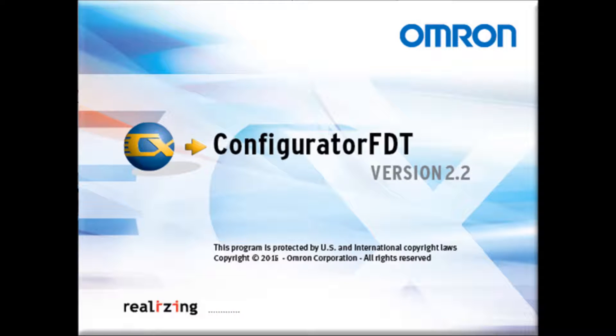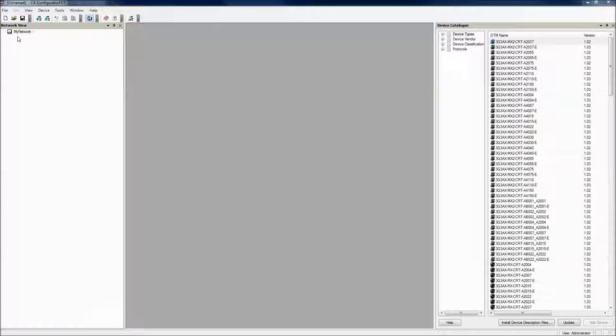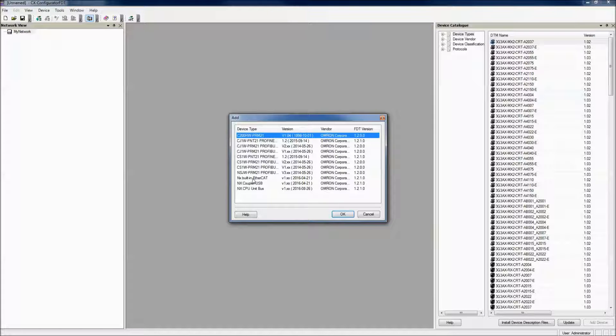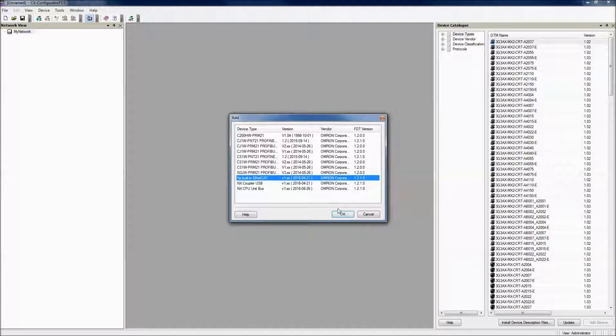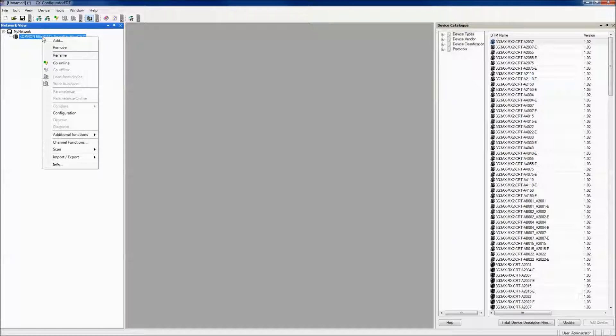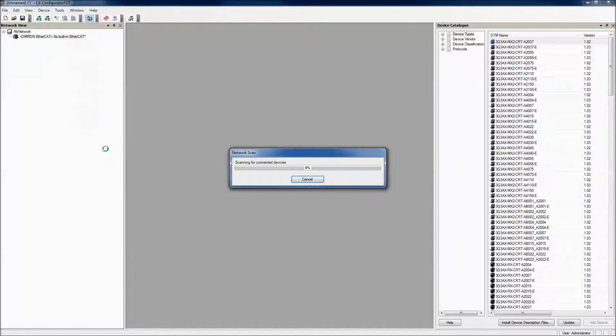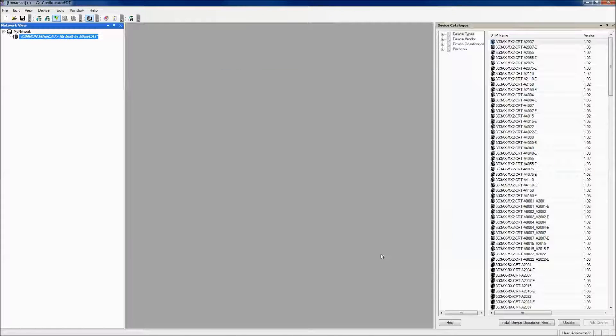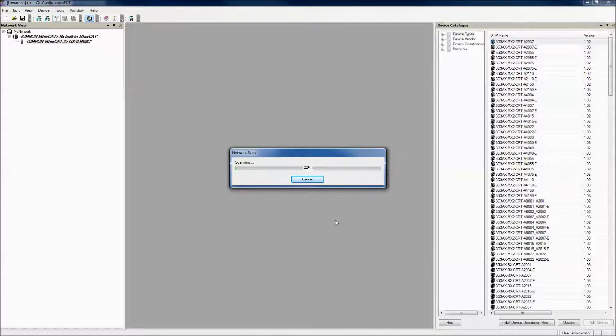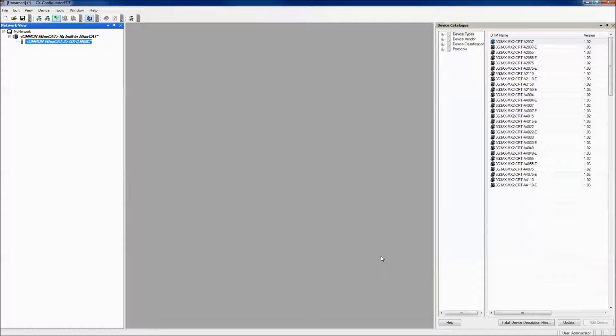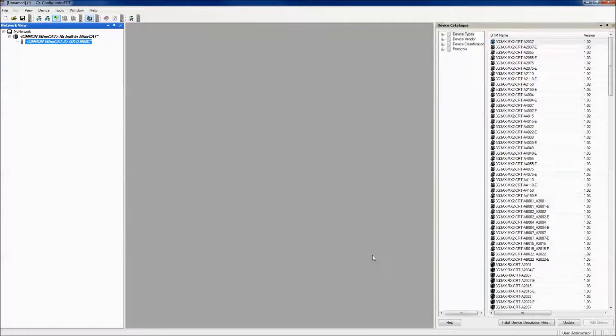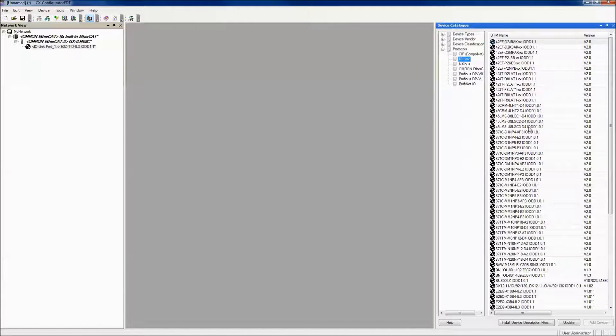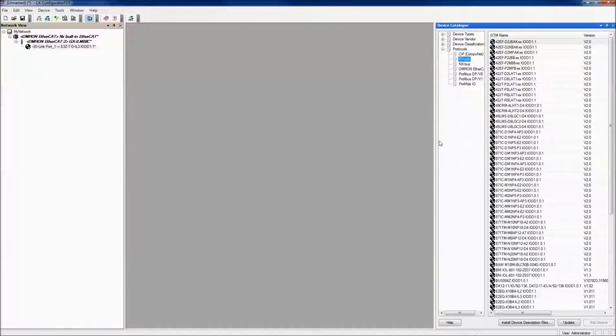Now that my IO-Link master settings are configured, I can change the IO-Link device settings. I've opened CX-Configurator FDT, which is included with Sysmac Studio update 1.16. First thing I need to do is add my NX built-in EtherCAT port. From here, all I have to do is scan my network to add the IO-Link master and the IO-Link devices that are attached. If you don't have the actual network set up, you can go into the protocols and drag in your IO-Link device into the network.